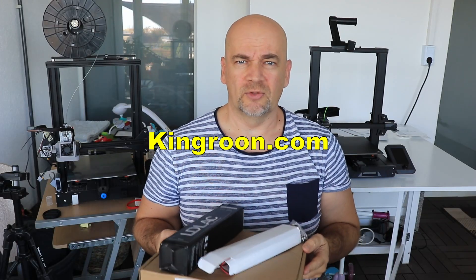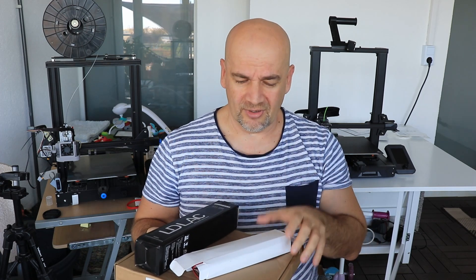Hi and welcome back to My Tech Fan. I'm Igor and Kingroon 3D printer sent me some products for review, and it's not just a 3D printer.